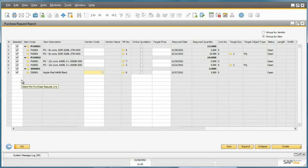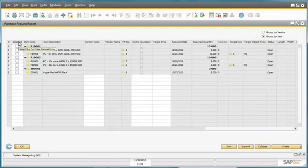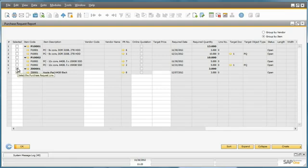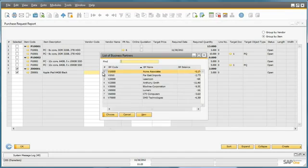Given that the requested date for delivery is next week, Fred is able to create an immediate purchase quotation or purchase order directly from the Purchase Request Report. To do this, he simply selects the item that he would like to create a purchase order or purchase quotation for. He selects the preferred vendor for this particular item.